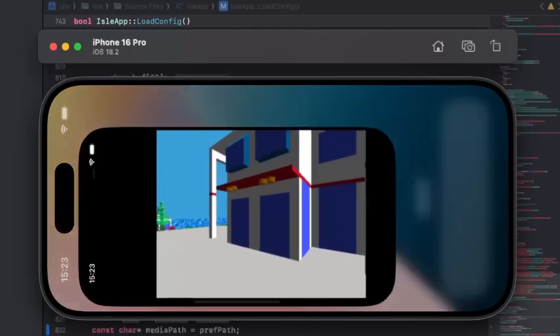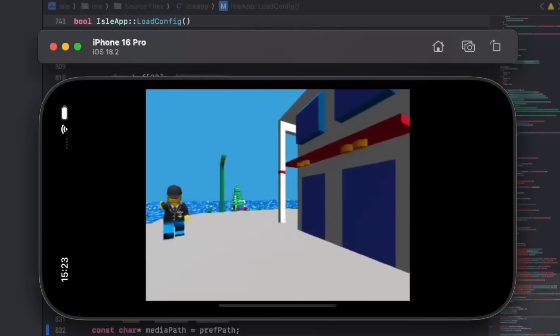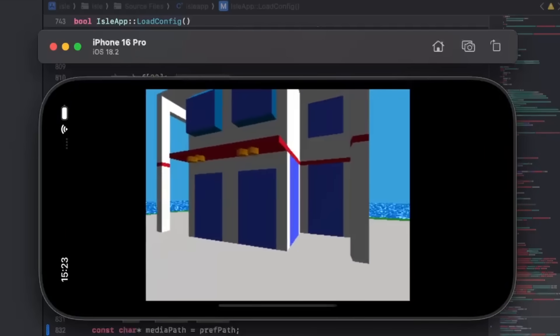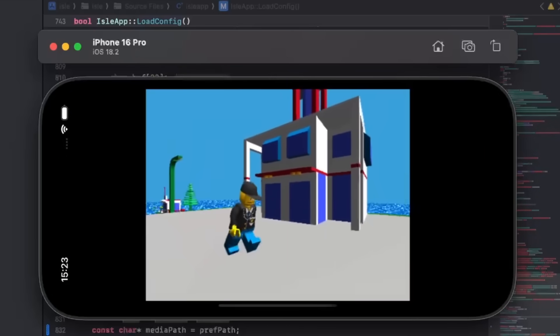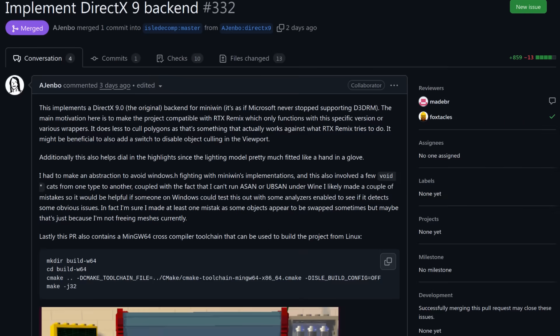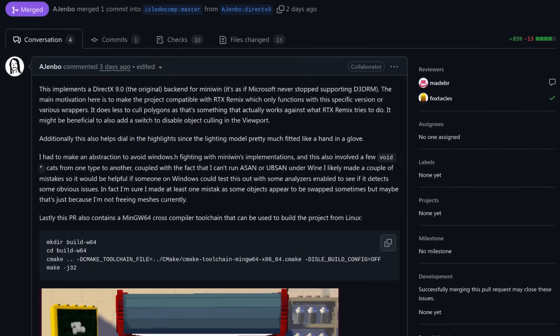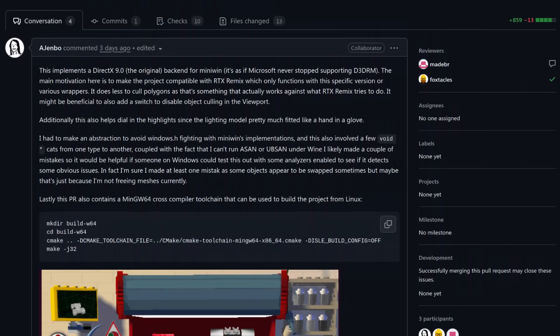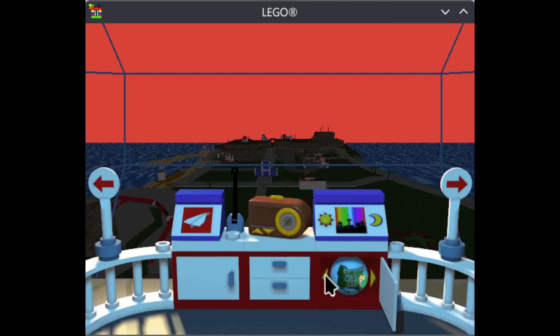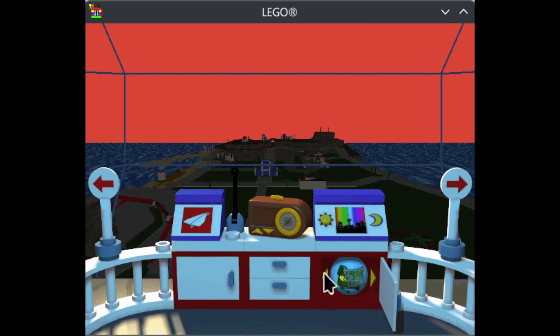Yes, LEGO Island is now on iOS, of all things. While working on this video, he even wrote a DirectX 9 backend, specifically to make a backend compatible with RTX Remix. Yes, the Raytraced LEGO Island memes are actually becoming real.